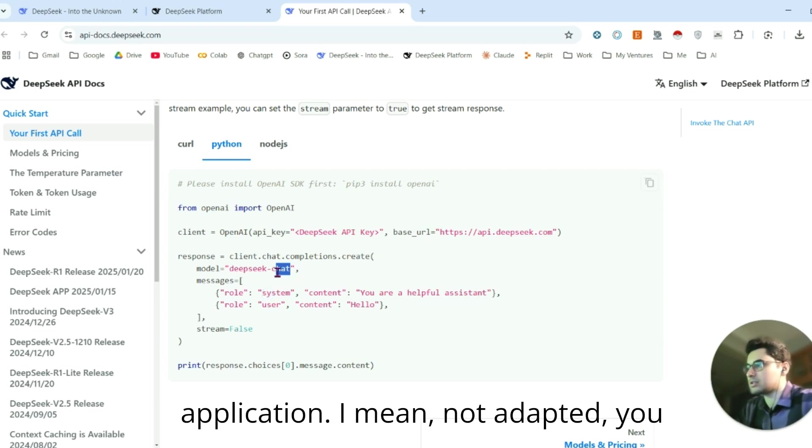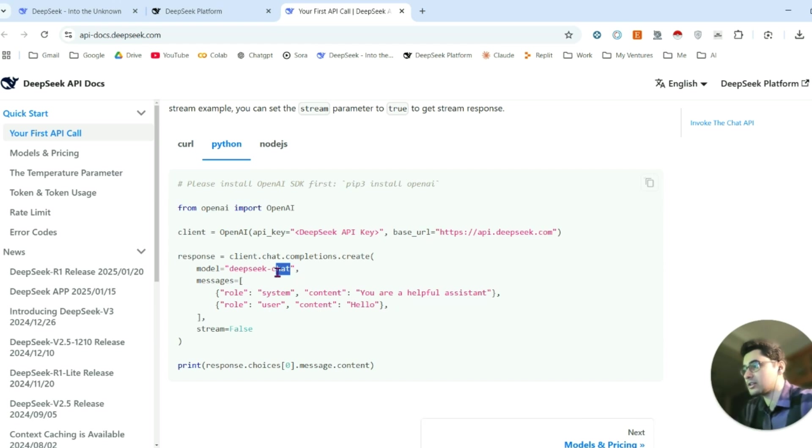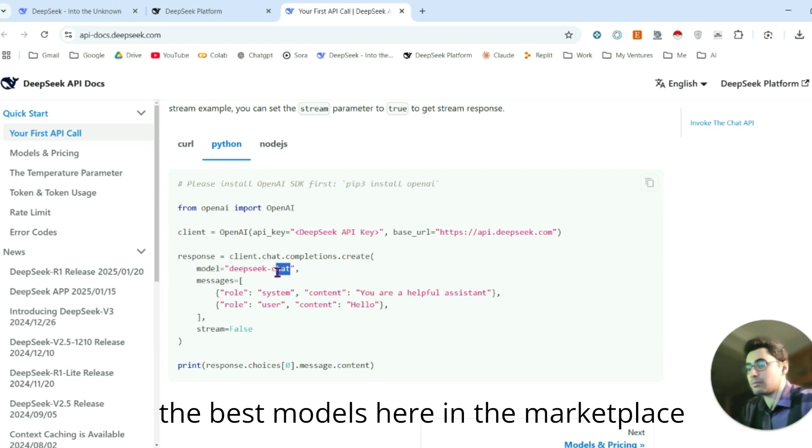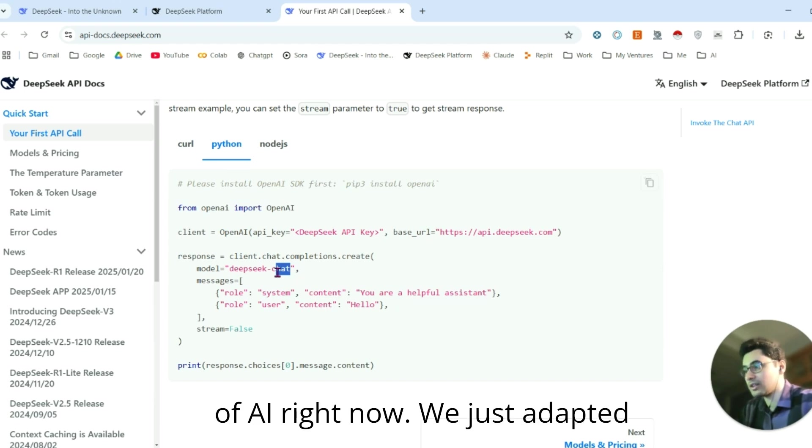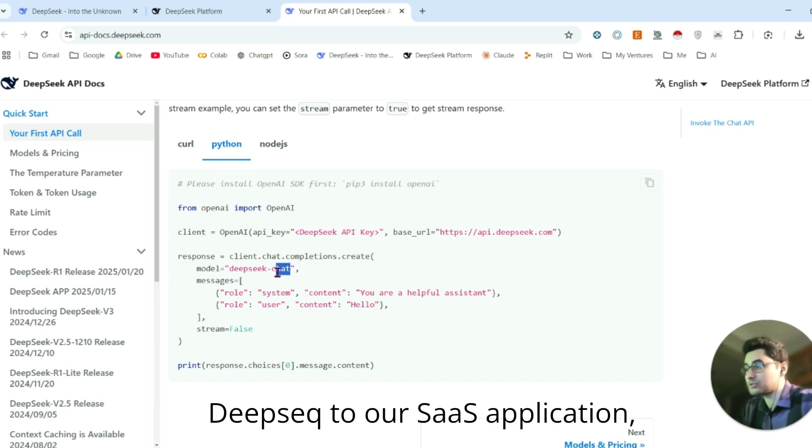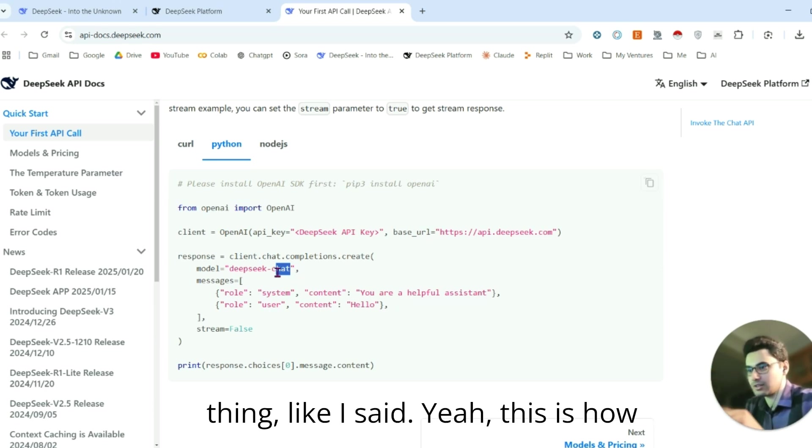You've adapted your entire SaaS application. You've adapted one of the newest AI models and one of the best models in the AI marketplace right now. You've adapted DeepSeek to your SaaS application, which is a wrapper application—not a bad thing, like I said.